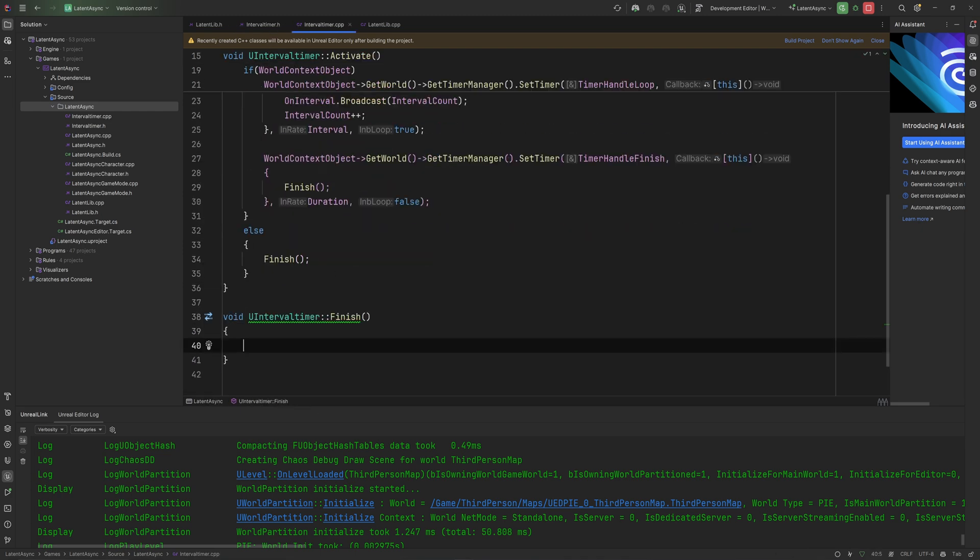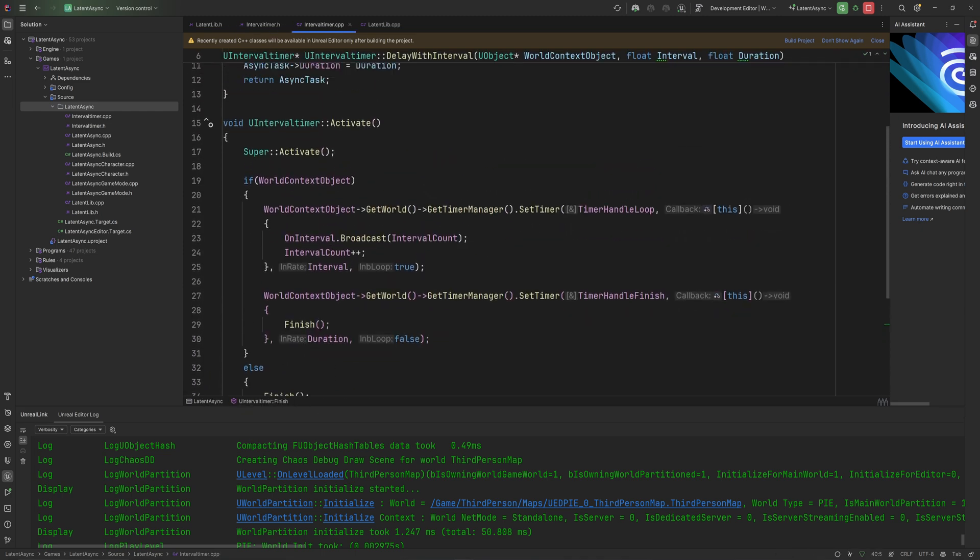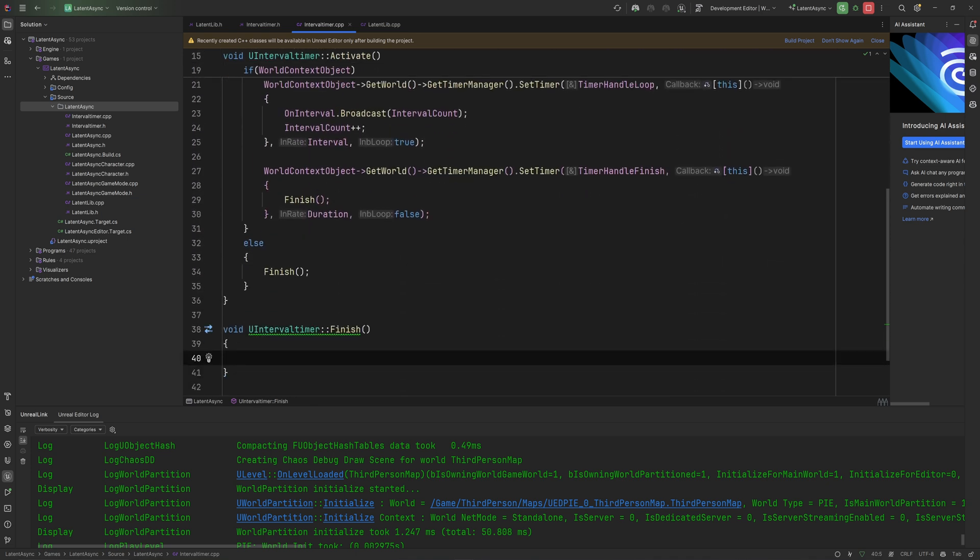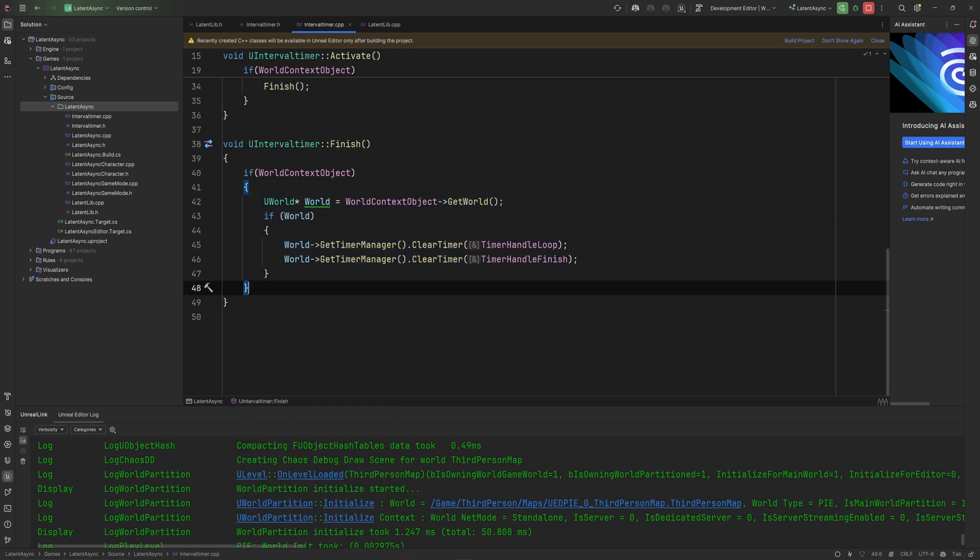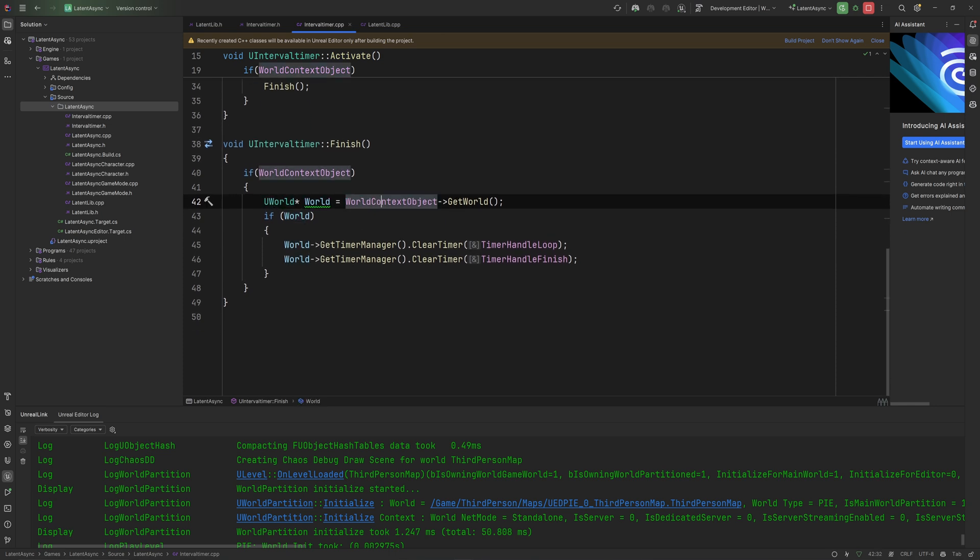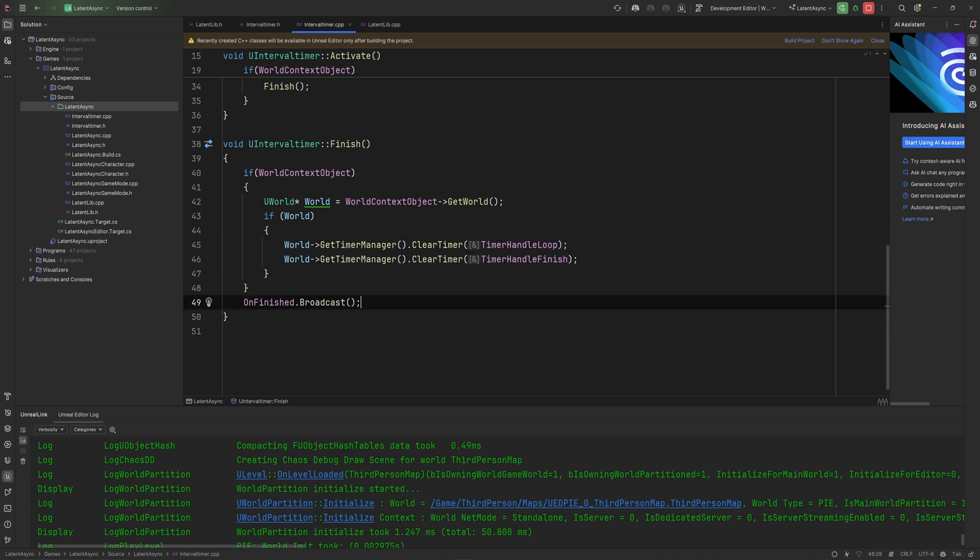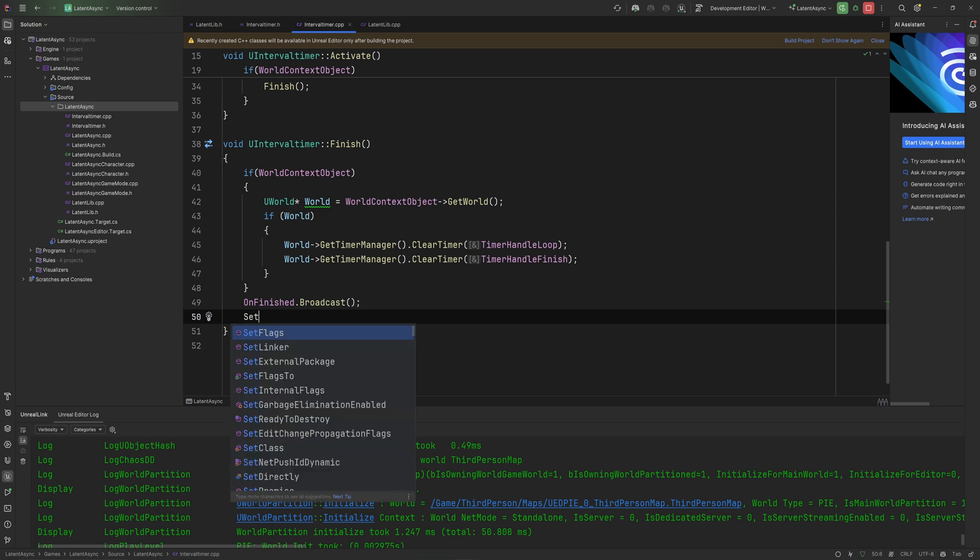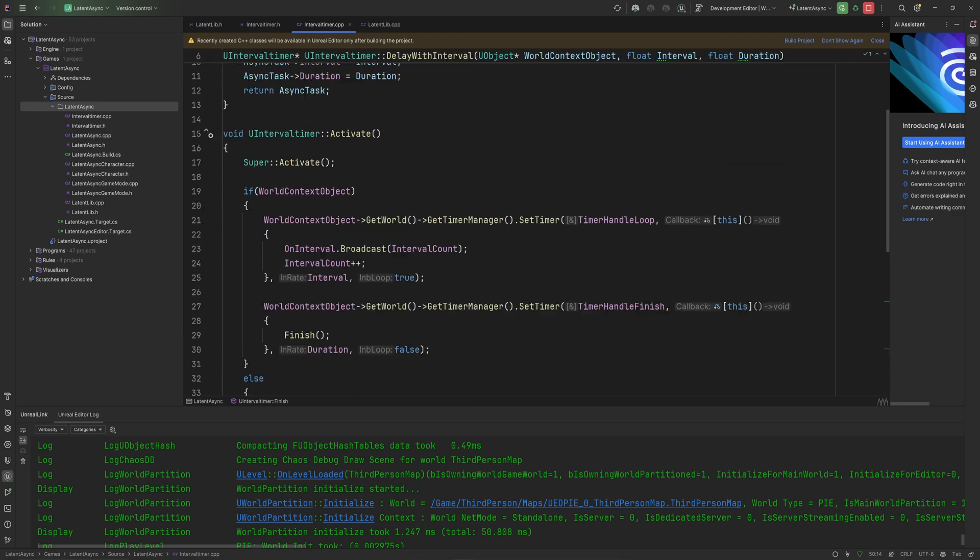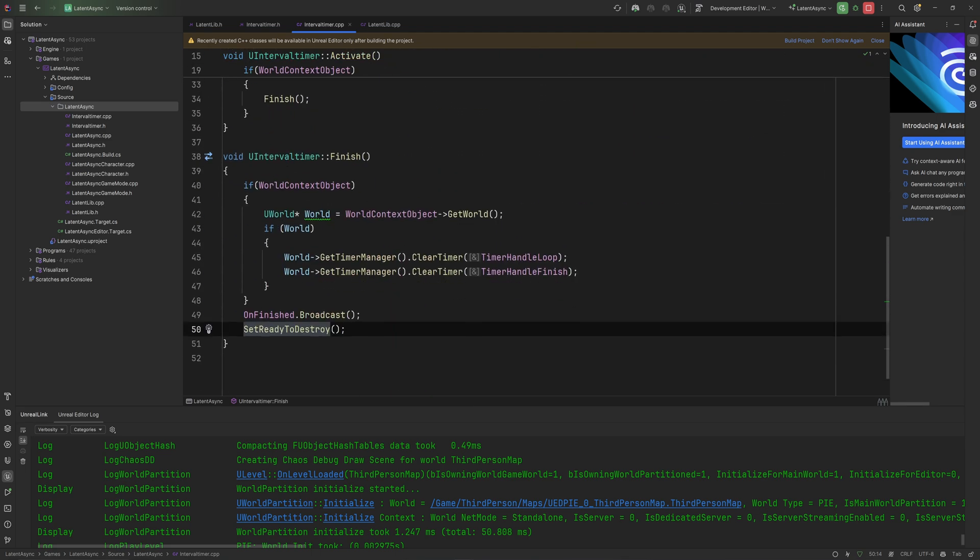Let's implement finish. All that finish needs to do is stop these two timers and then tell this async task that it is finished. We check if the world context object is valid, we get the world, get the timer manager, and clear the timer based on the two timer handles that we have. We also broadcast unfinished and we can do set ready to destroy, which is just a function that exists as part of this being an async task.